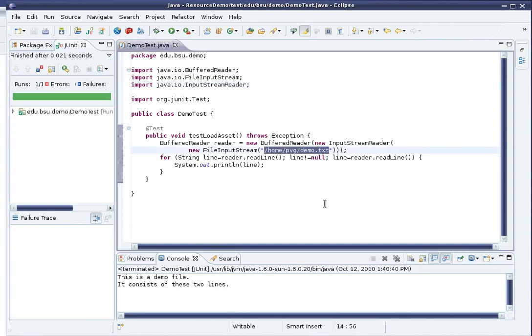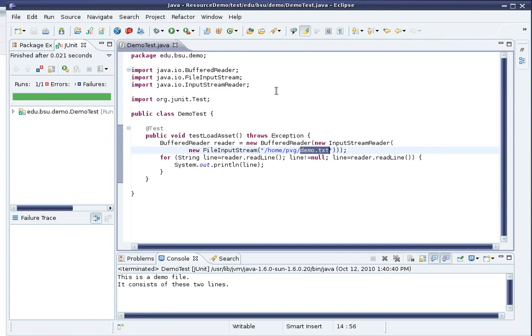And so if I sent you a copy of this code, you wouldn't be able to use it unless you recreated that directory structure on your own machine, and that's just sloppy. So instead, I'm going to configure this so that demo.txt is included within my Eclipse project.